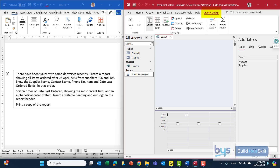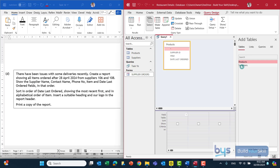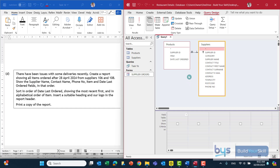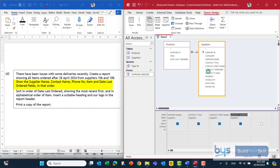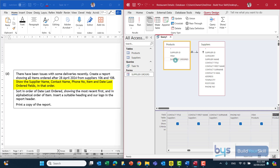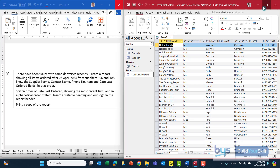I'm going to take both tables across so we can work from there. When you're asked to create a report, even if you're doing a query first, it's a good idea to set up your query in the order of the report. We know the report shows supplier name first, so I'm putting that first in my query field. Then contact title, contact first name, contact surname, then phone number, switching to the products table for item, and finally date last ordered. Let's run that to see what it looks like.